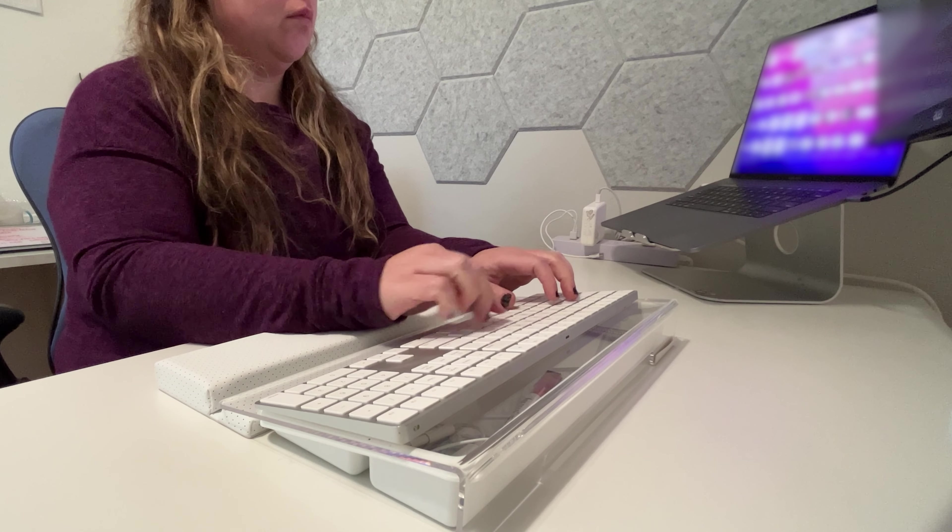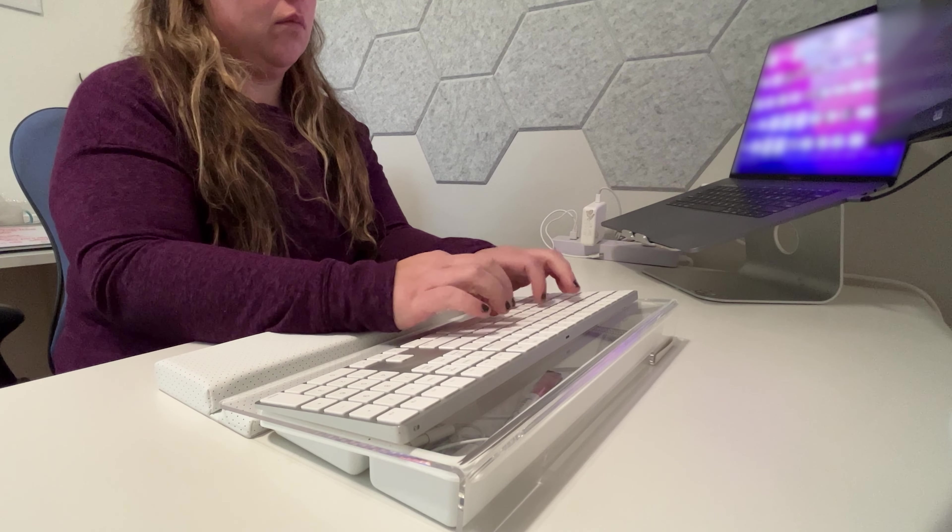Everything else was perfect, and honestly, because I have a white keyboard and the white setup, it aesthetically still looks amazing, so I'm very thrilled with this.